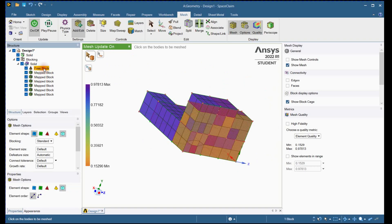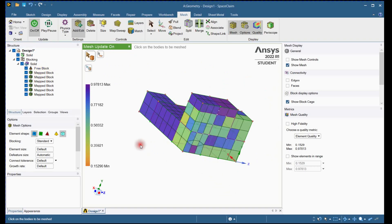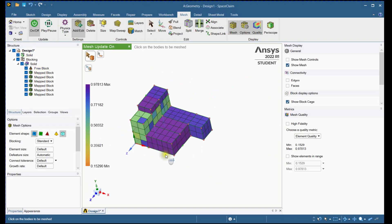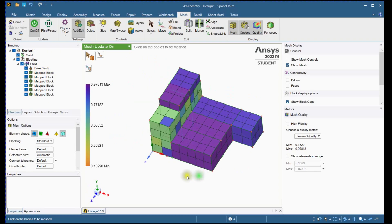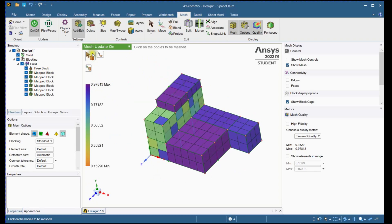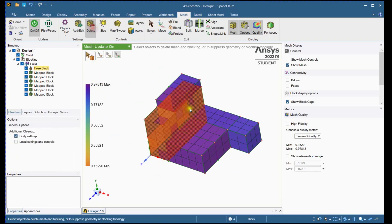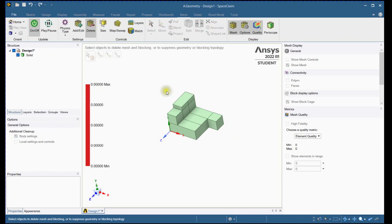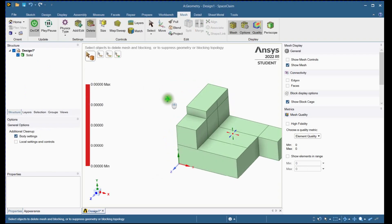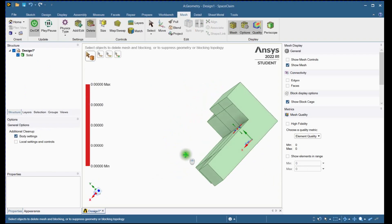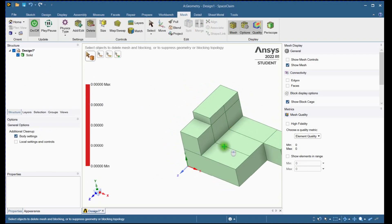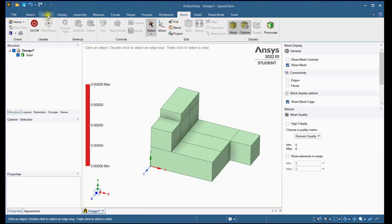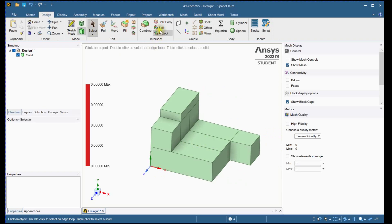We will divide this block to multiple blocks by slicing operation. Delete mesh and turn off meshing tools. Follow the steps to remove free block.